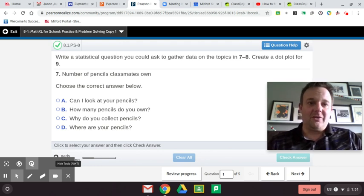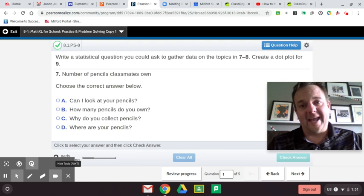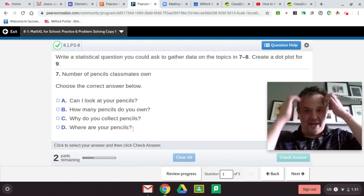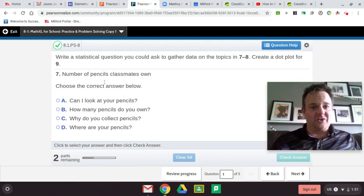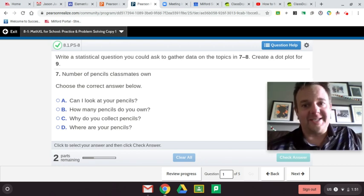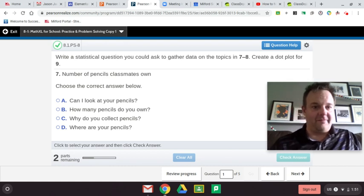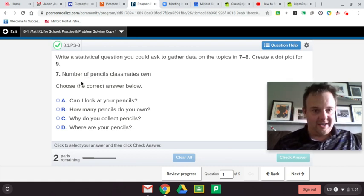So we are looking for statistical questions that have multiple answers, and how to even ask a statistical question. This exercise asks us to write a statistical question to gather data on the topics in 7-8, and create a dot plot for number 9.